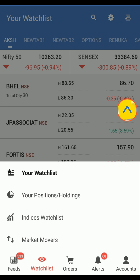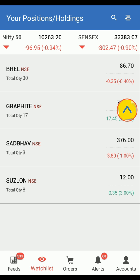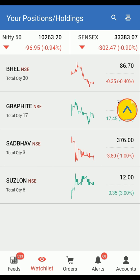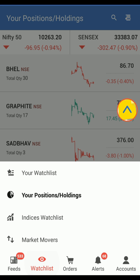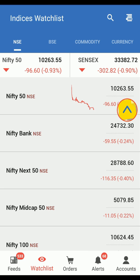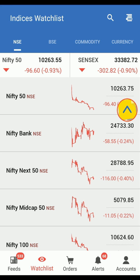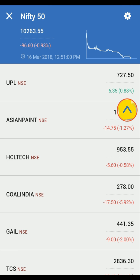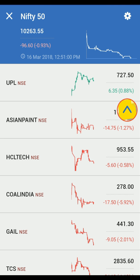Tap on your positions and holdings to view your positions and holdings. Click on Watchlist and select Indices Watchlist to view all the Indices and the scripts. For example, click on Nifty 50 to view all 50 Nifty scripts.